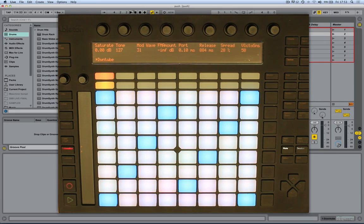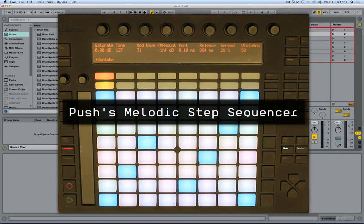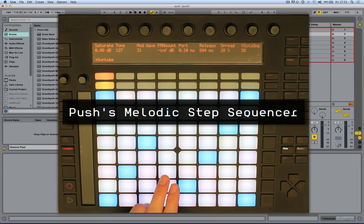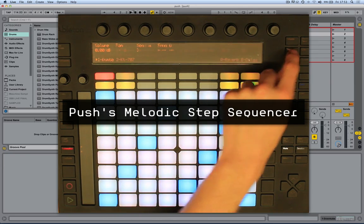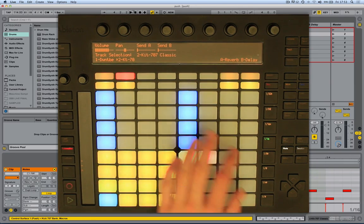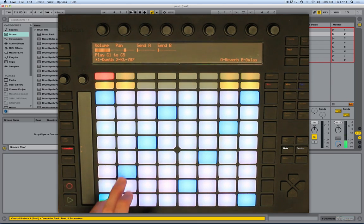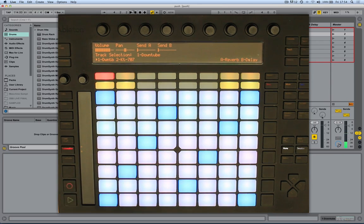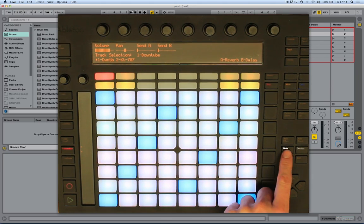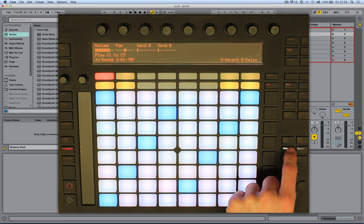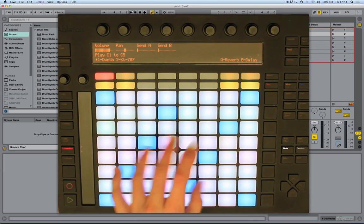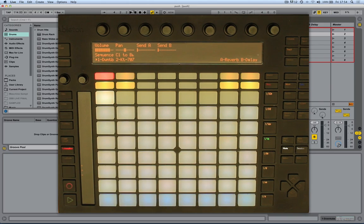What I'd like to show you now is a new piece of functionality for Push called the melodic step sequencer. You've probably already seen the step sequencer for drum racks, but now you can step sequence melodies. I've just loaded a bass instrument here. To access the step sequencer, just press the note button, which allows you to switch between live note mode and step sequencing notes.